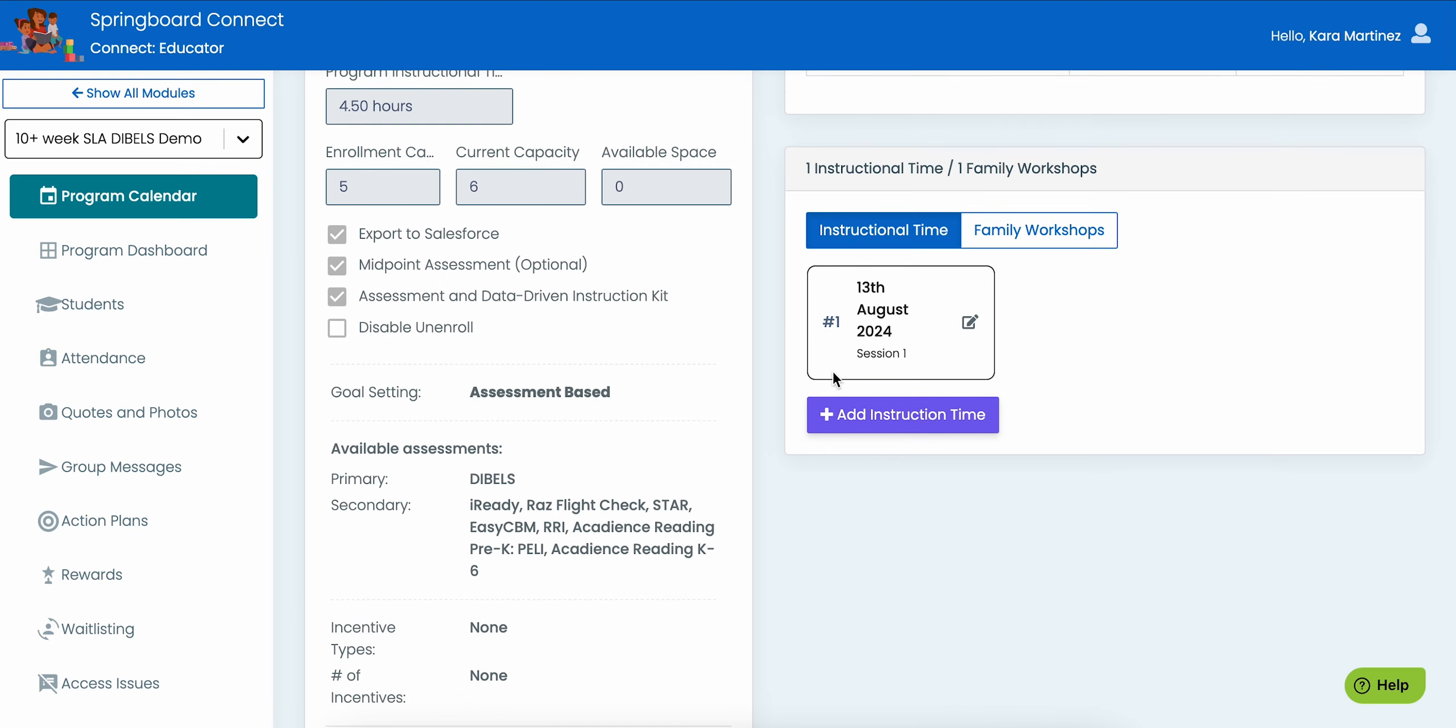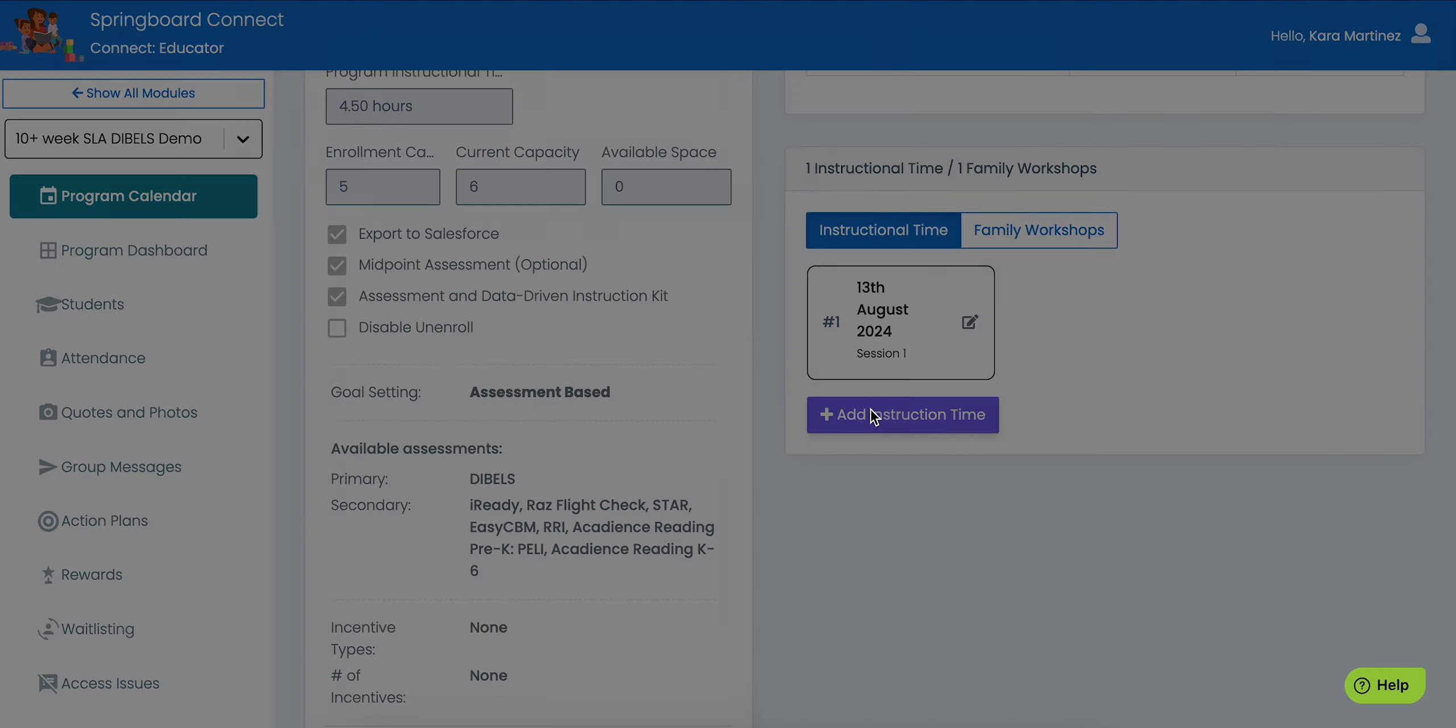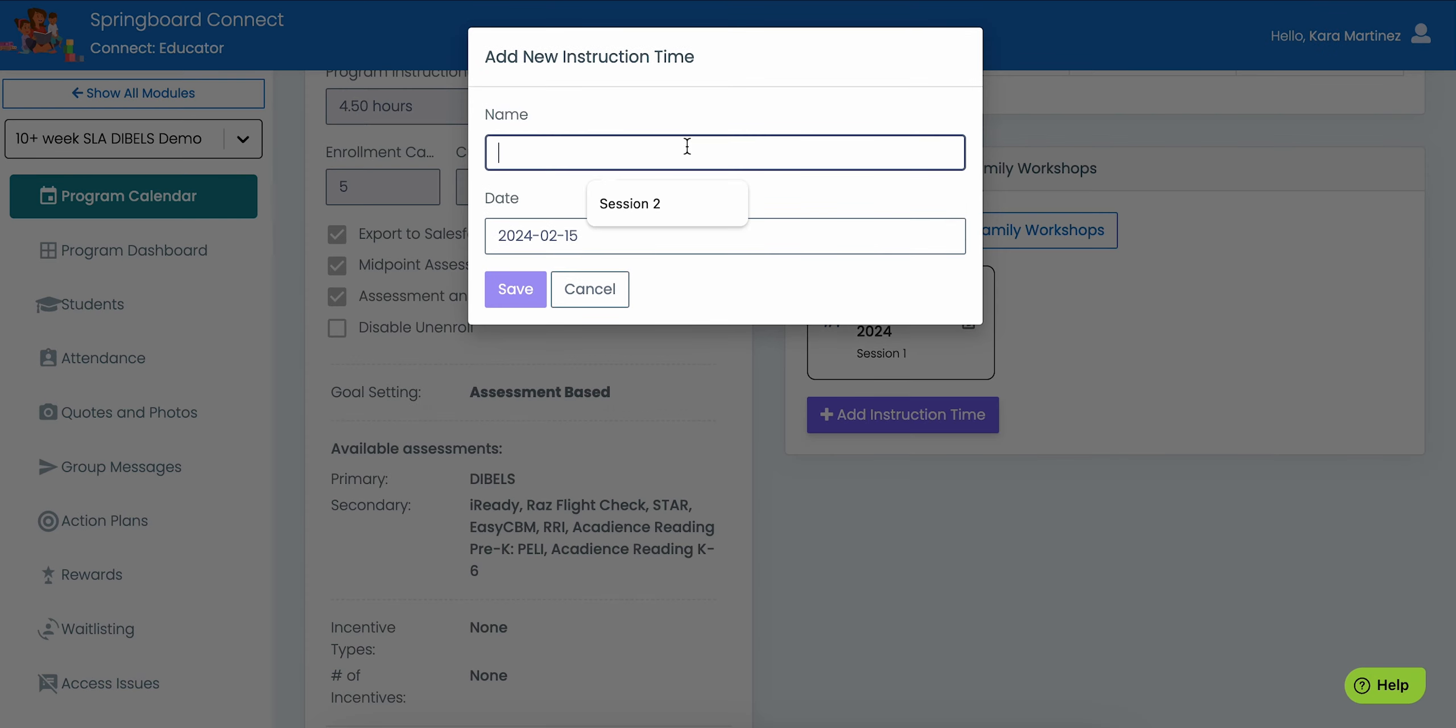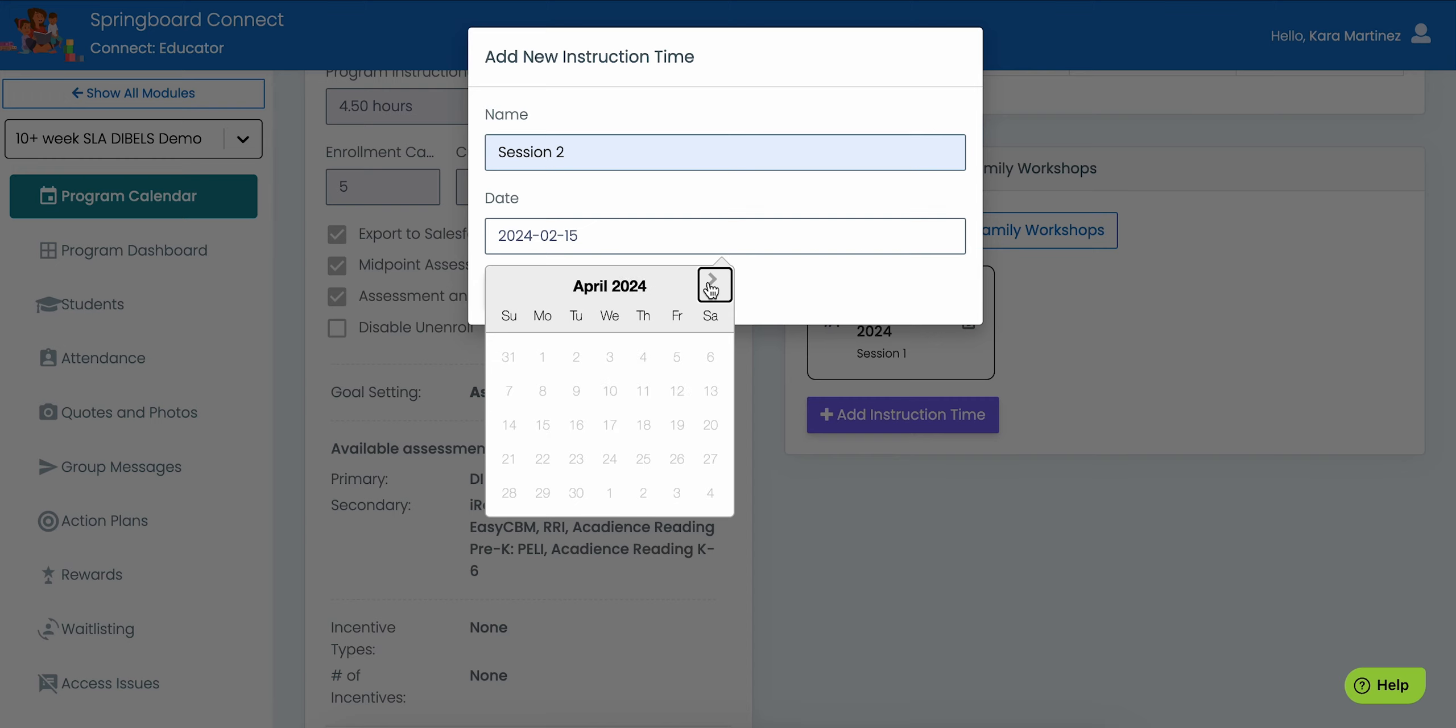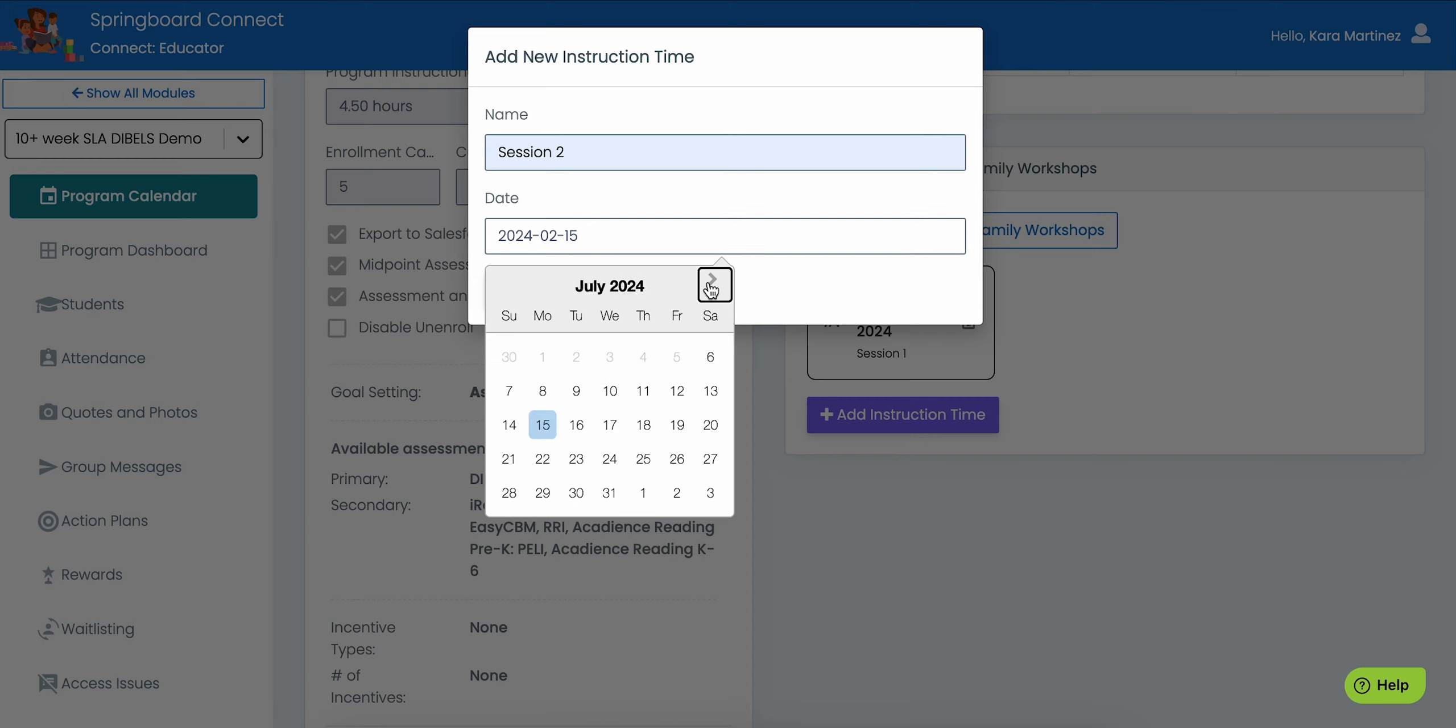Add dates for student instructional time and family workshops. Click the purple Add Instruction Time button, then fill in the information. The start date for this session is August 5th, so the calendar will not populate until after that date. The session date you choose must be after that start date. Click Save to create the session.